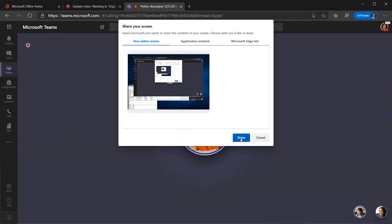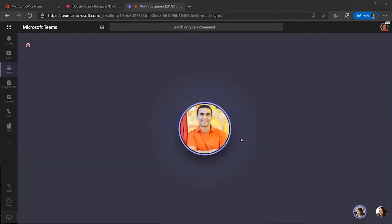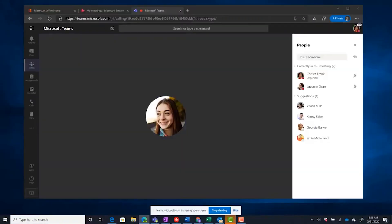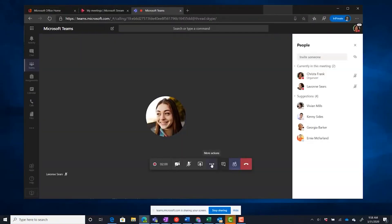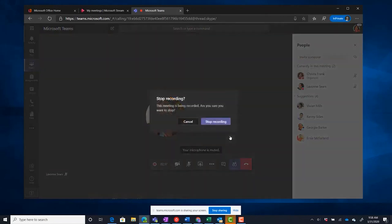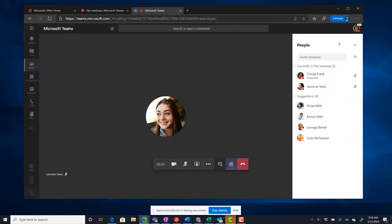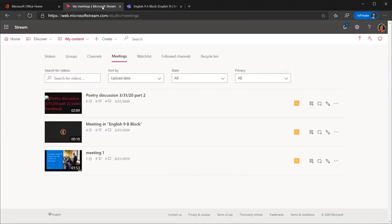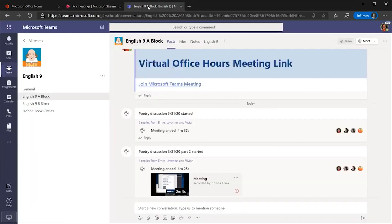When you're finished recording, select the ellipsis and choose Stop Recording. When your call is finished, select the hang up icon and that's it. The recording of your call will then be uploaded to Stream. When the video is finished processing, you, your students, and maybe even their parents will all be able to see it directly from the posts tab.